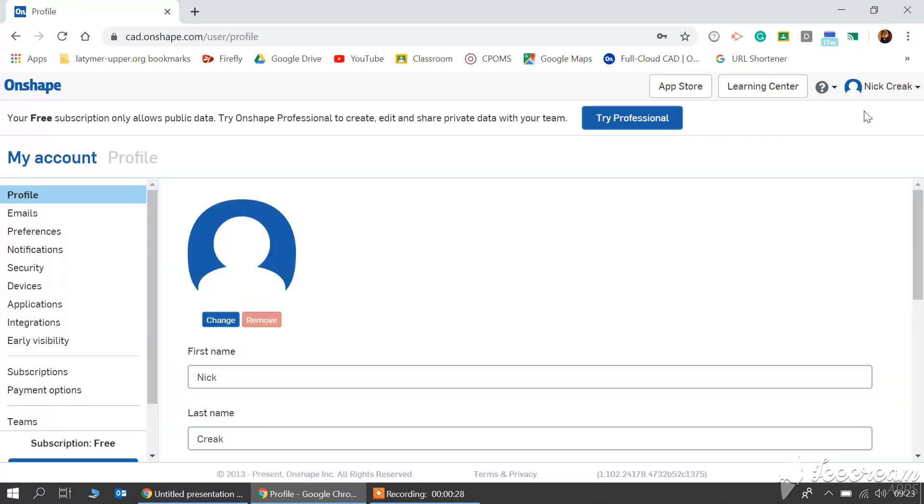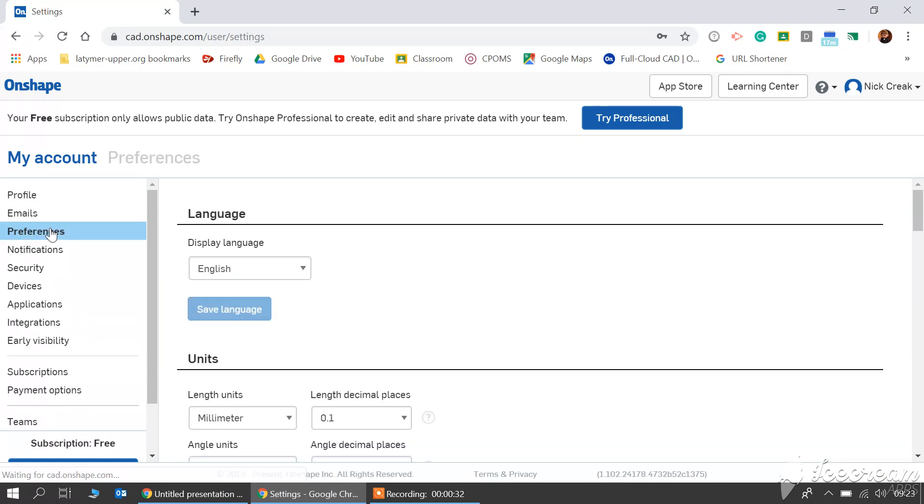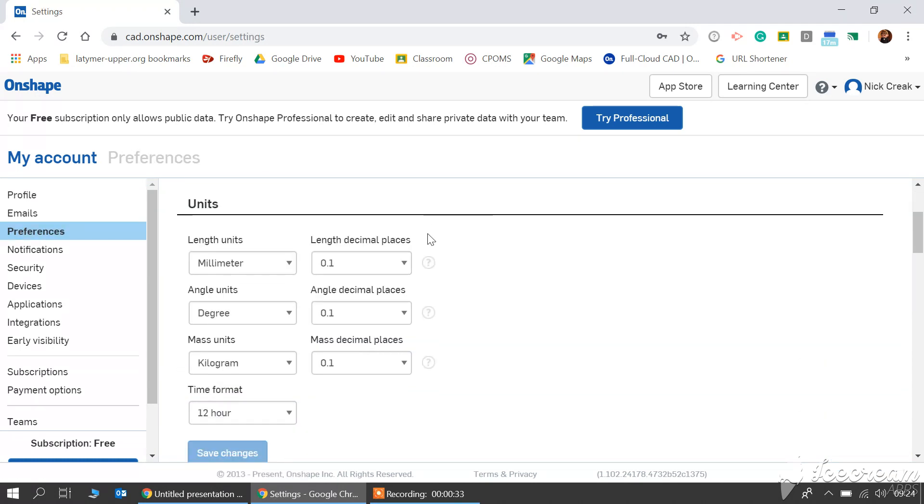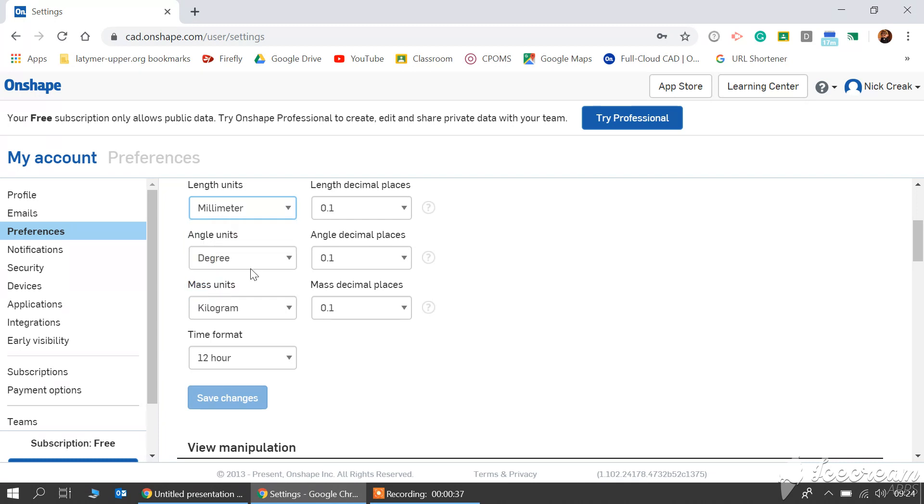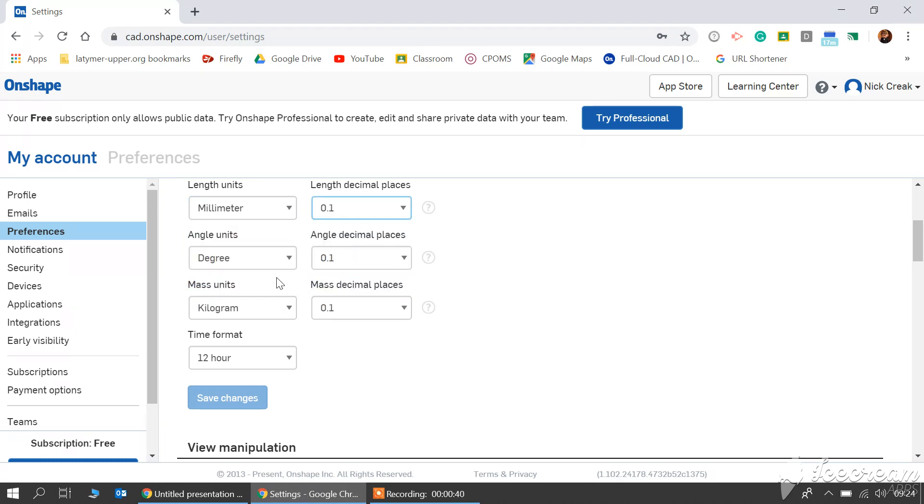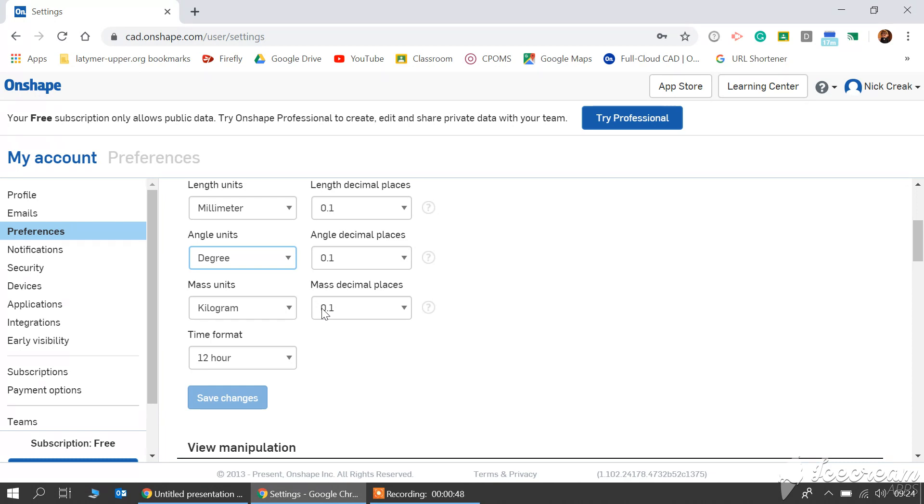Click under here and you can select your preferences. We're going to be working in millimeters to 0.1 accuracy, degrees to the same 0.1 accuracy, and kilograms to 0.1 accuracy. Once you've done that, make sure you save your changes.